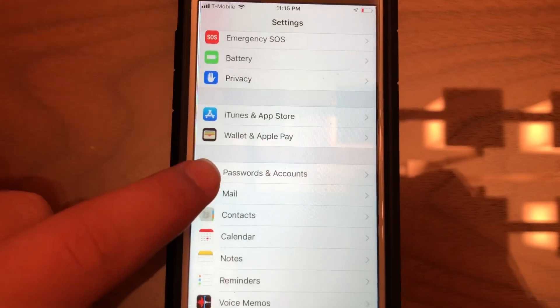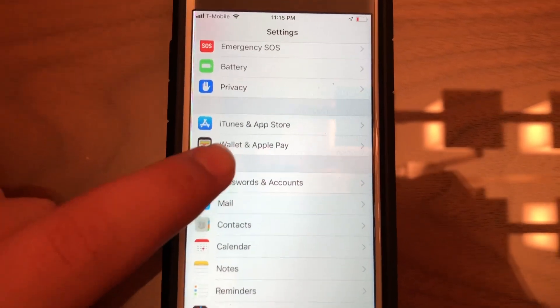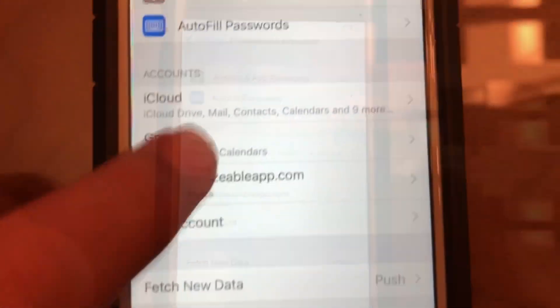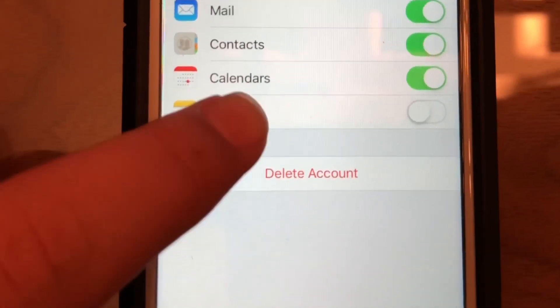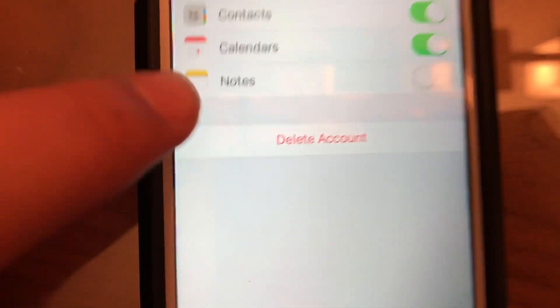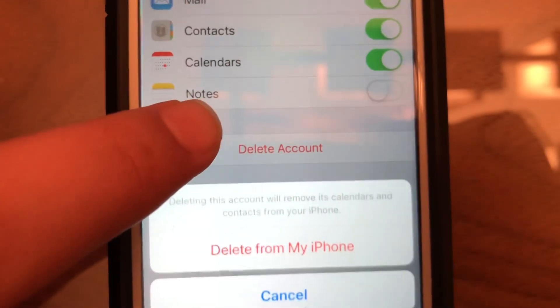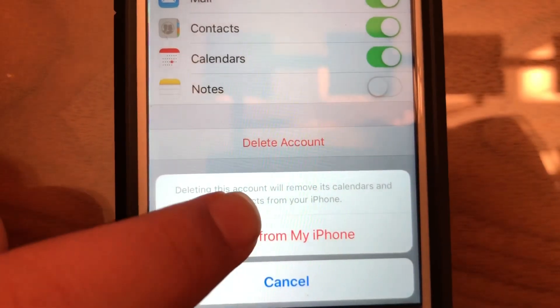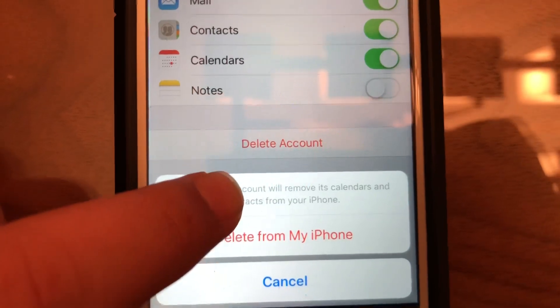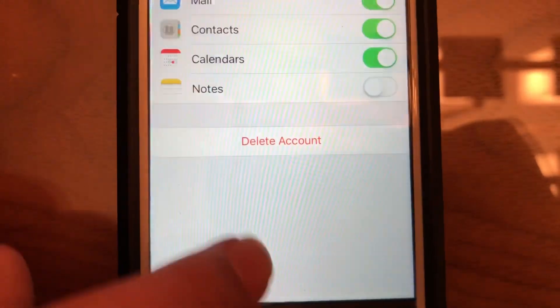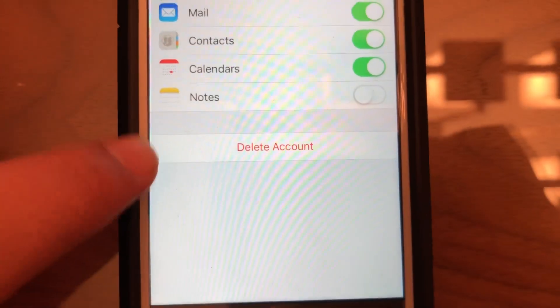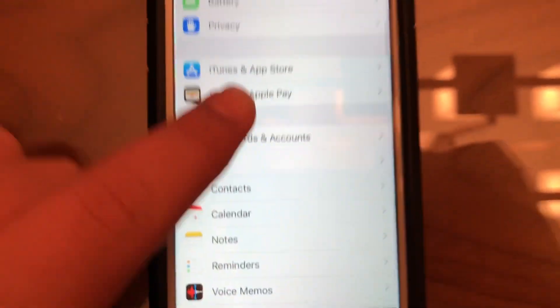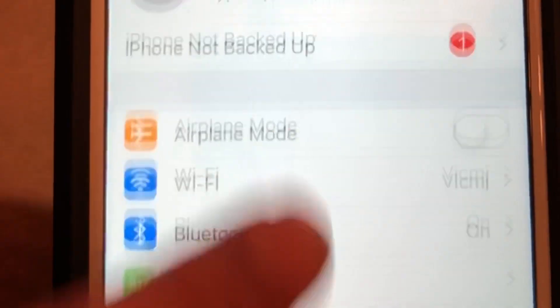Click Delete Account and delete from my phone. Then you'll want to re-add that account.